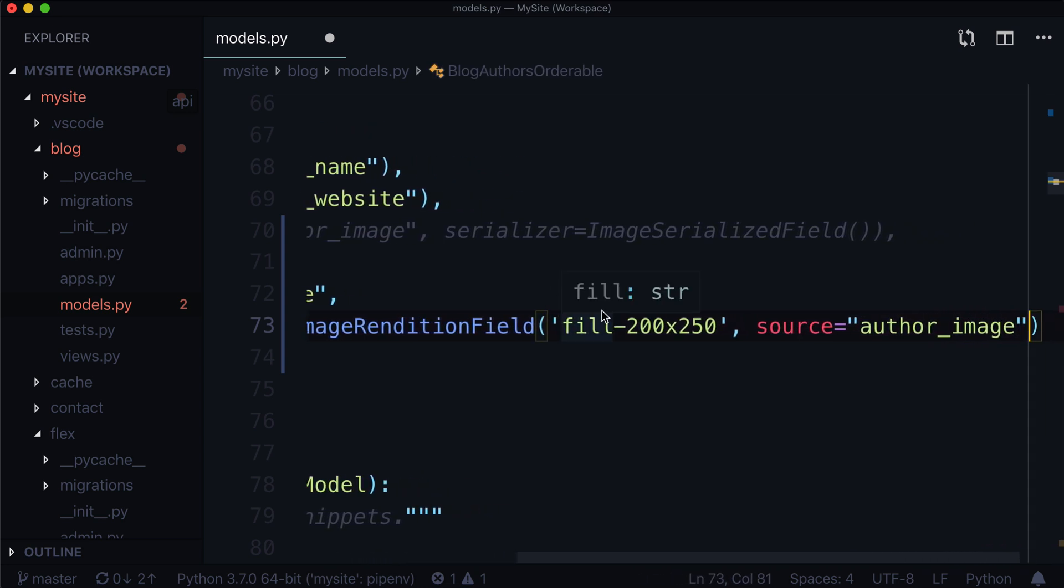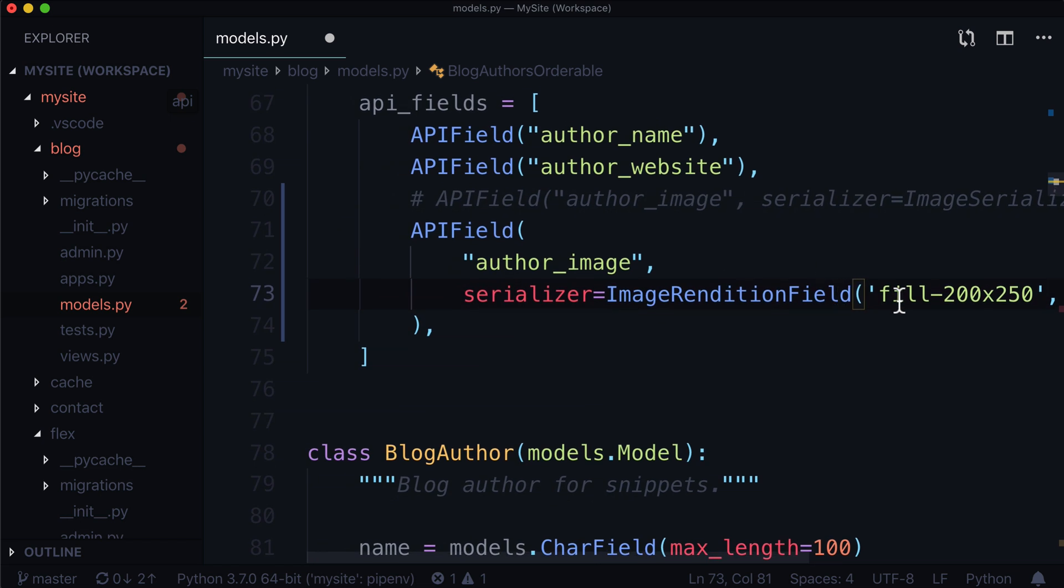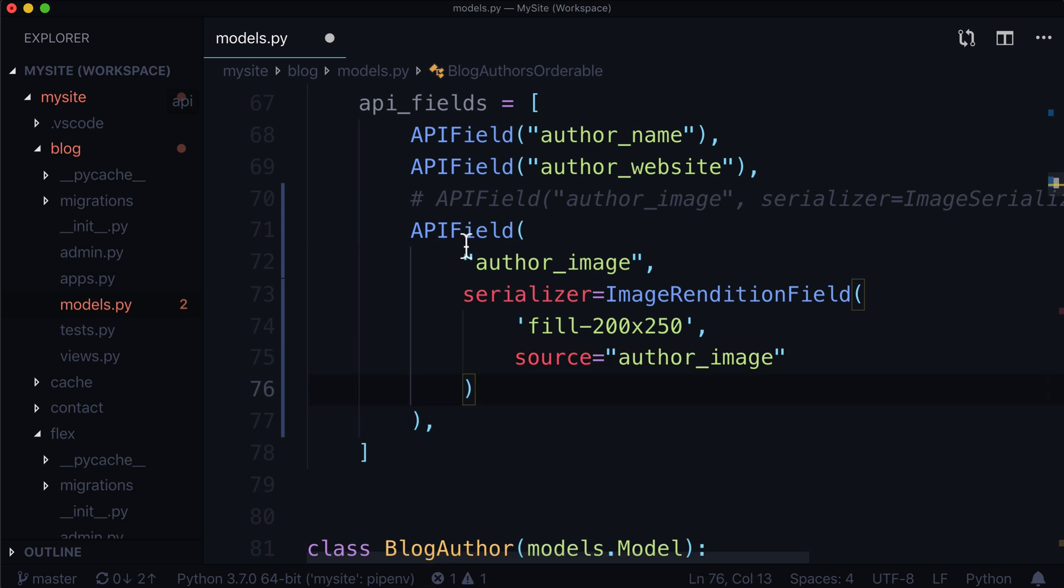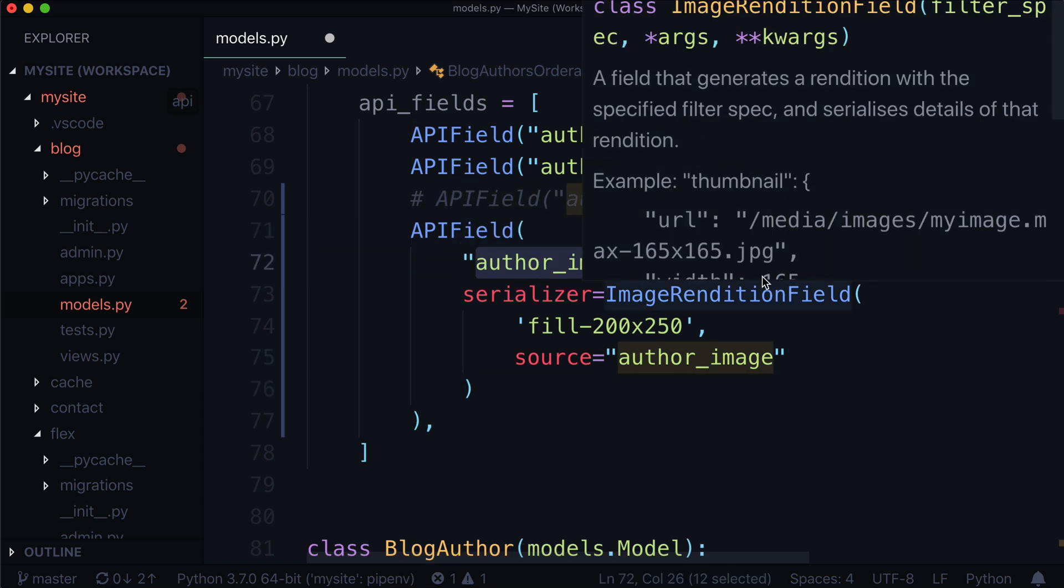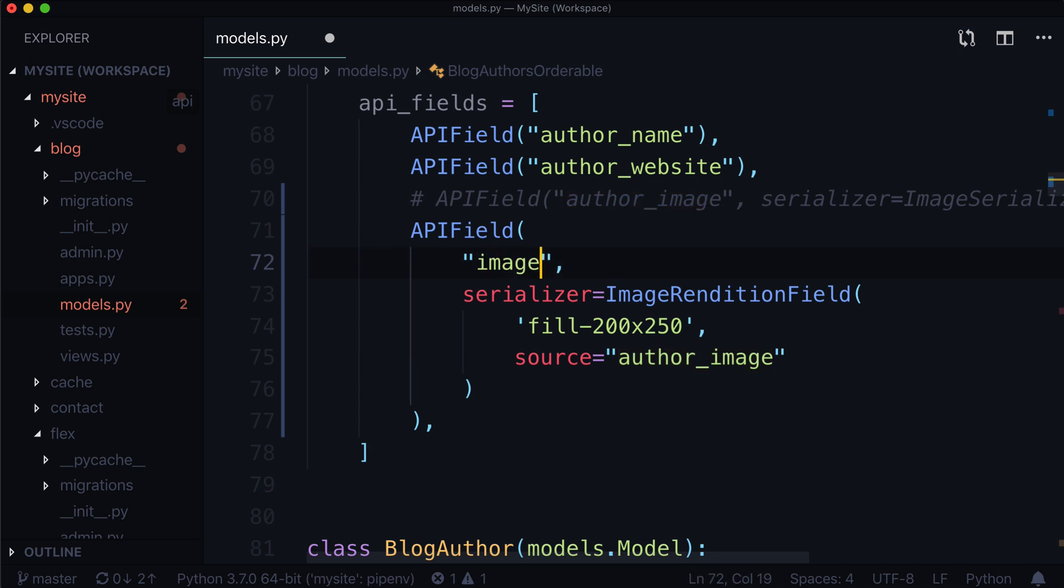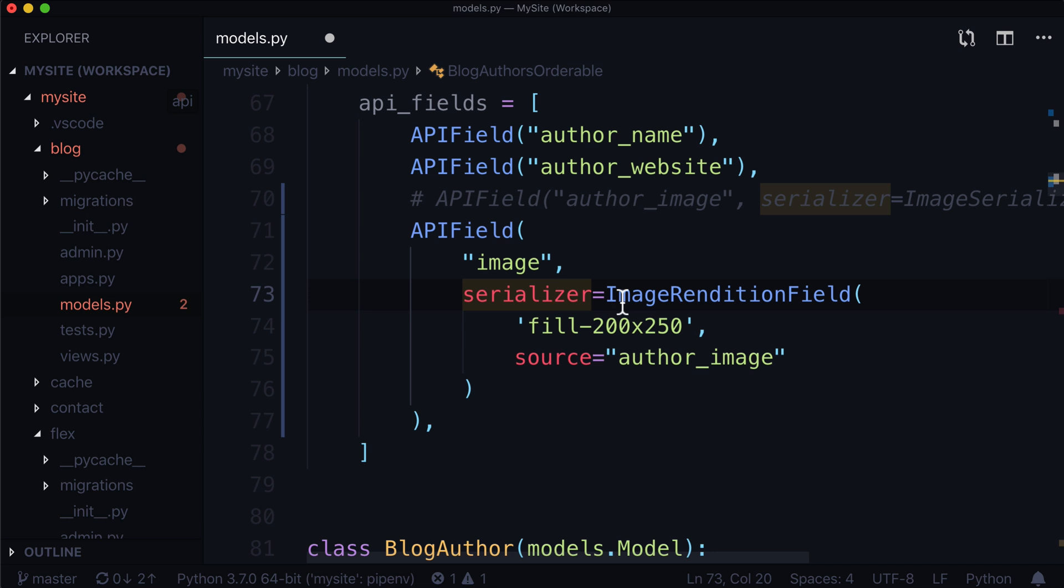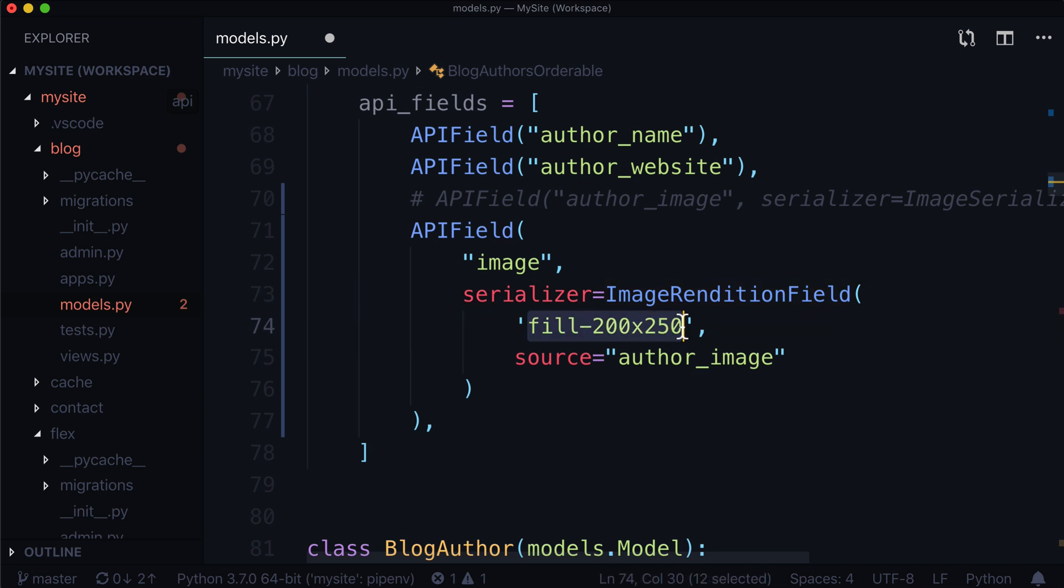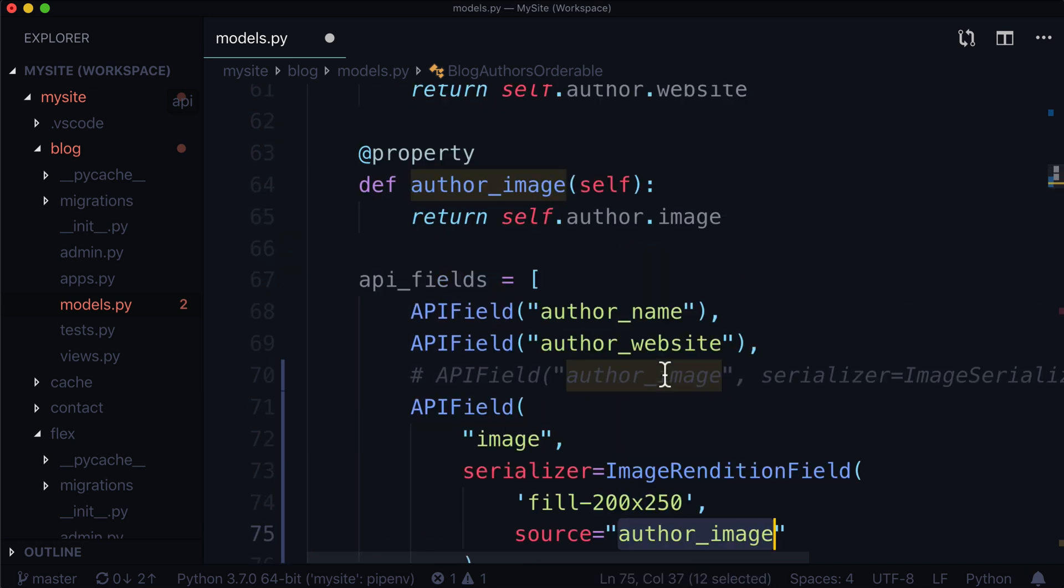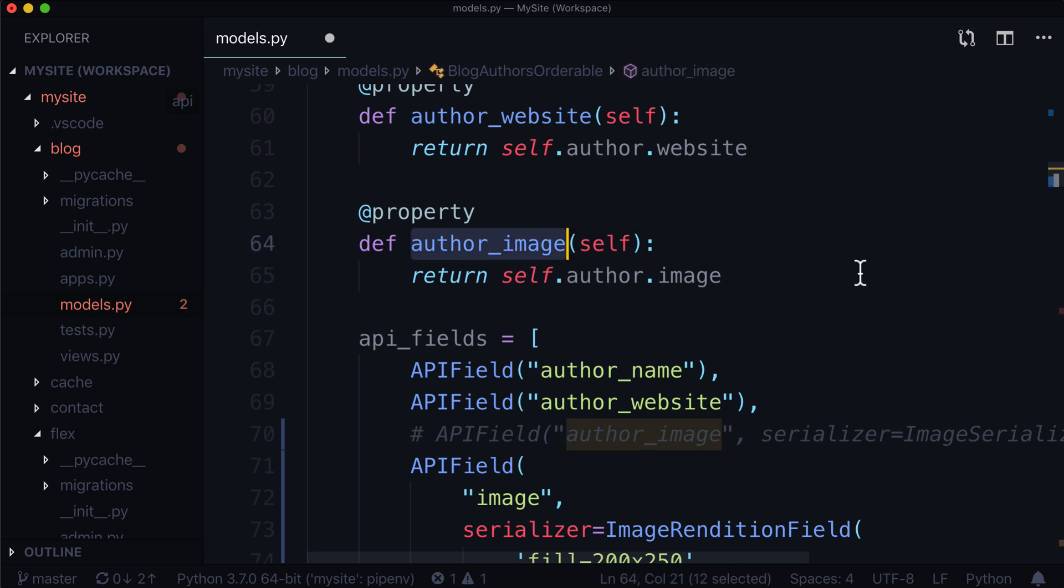And the source is going to be author image. So let me explain this very briefly. Let me again throw this on different lines. So we have an API field called author image. Now I believe off the top of my head, if the author image and the source is the same name, it's actually going to throw a redundancy error. So let's change this to anything else. Let's just call this image. And I'll show you where this comes into play in just a moment. We gave it a custom serializer, a Wagtail one called image rendition field. And we said, take that image, give us a new rendition, but fill it with 200 by 250, just like we would in a template. And that source is our author image.